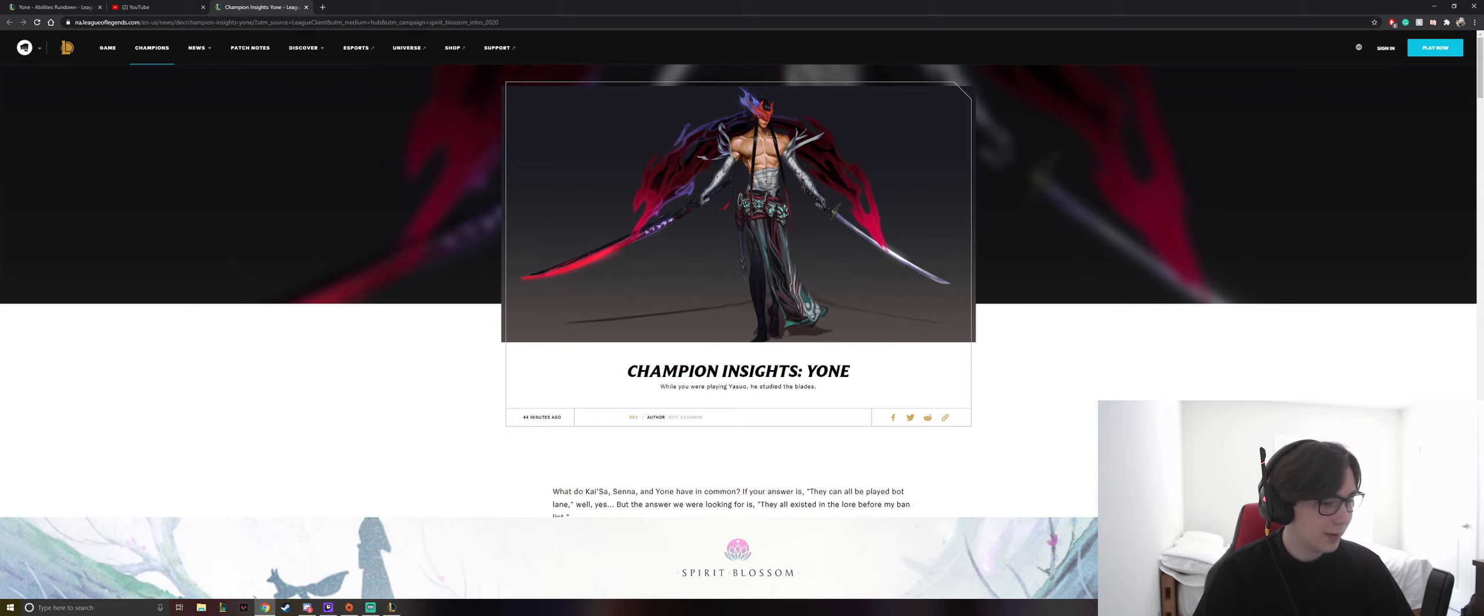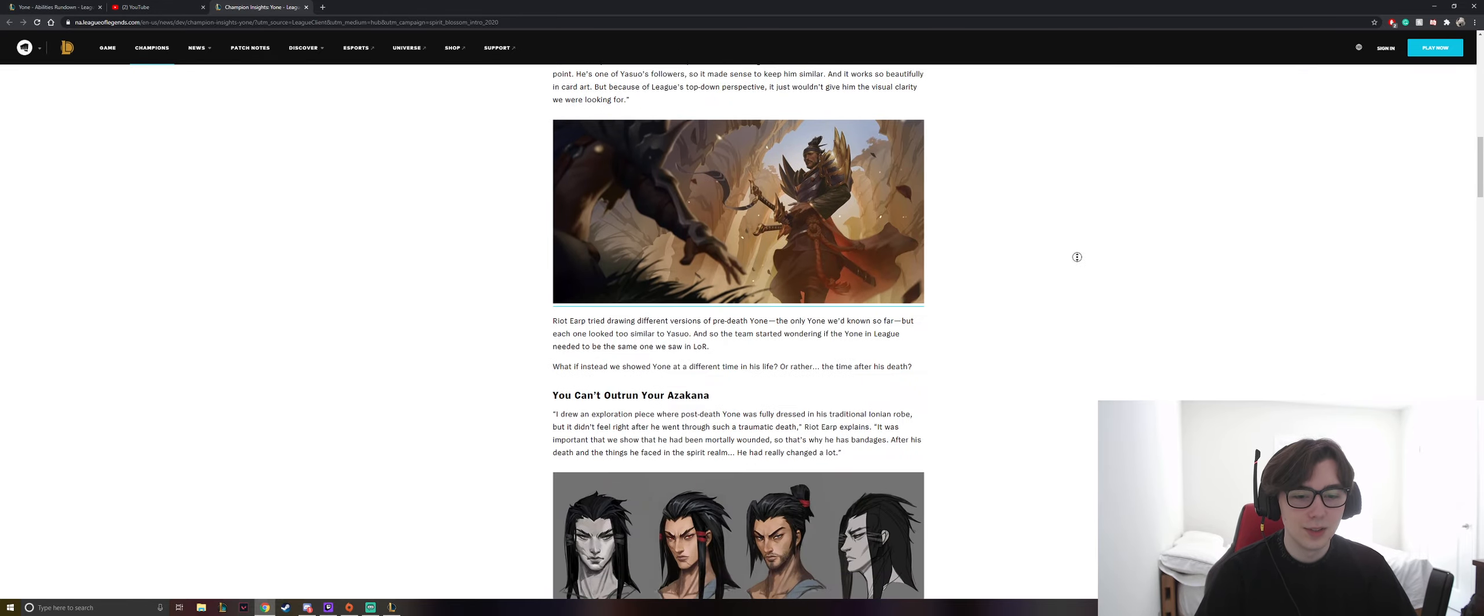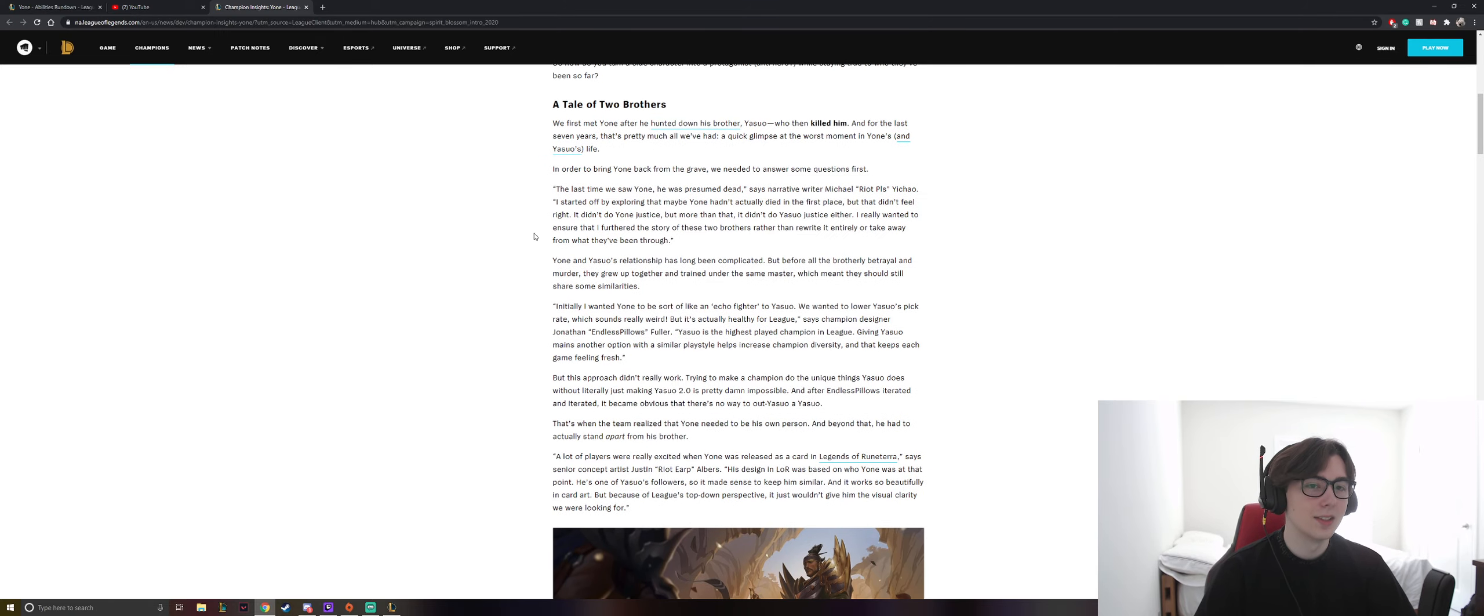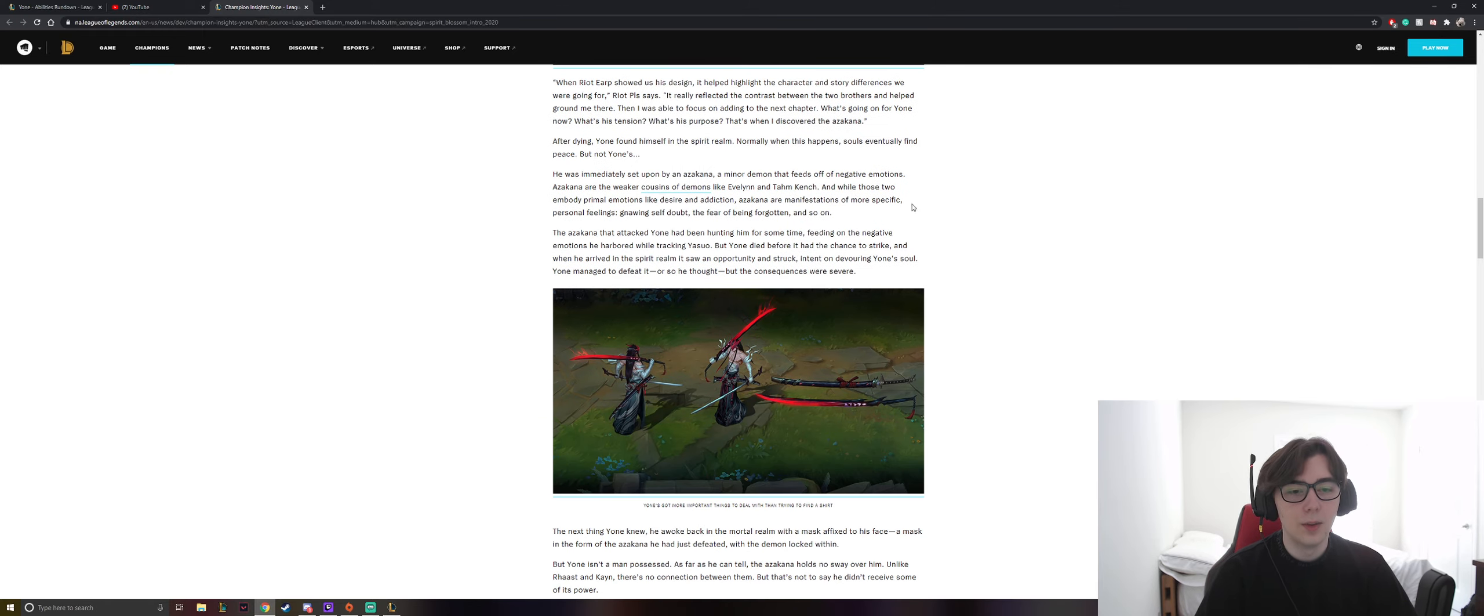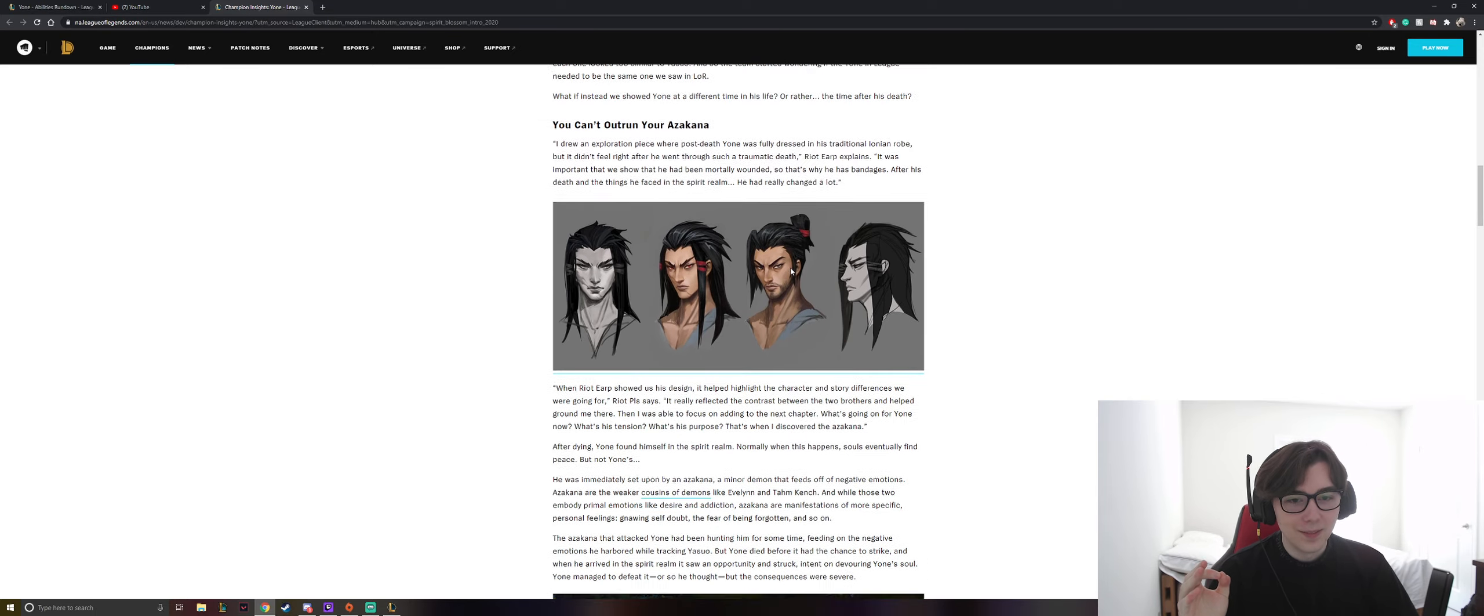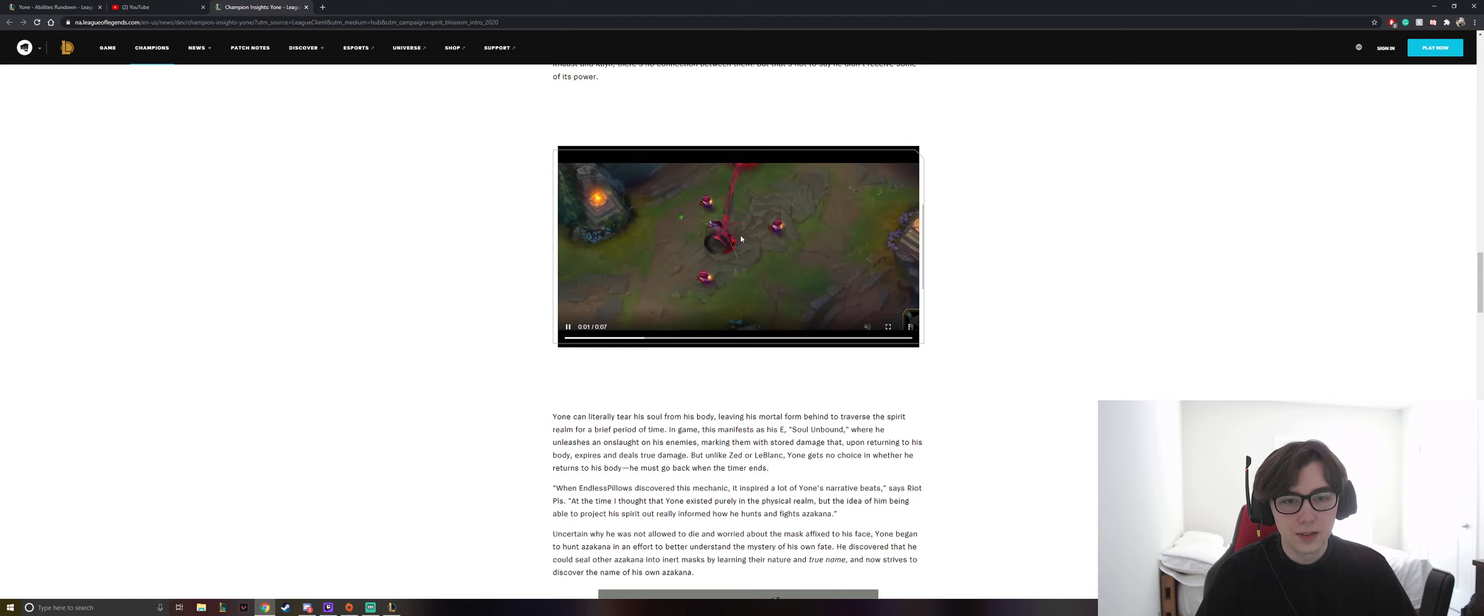Okay, so another little thing that I wanted to touch upon is the champion insight. Because I saw something that was really interesting. So this just goes about talking about the story between the two brothers and then a little bit more about the demons, the Azakana. There we go. I almost said Akazana.